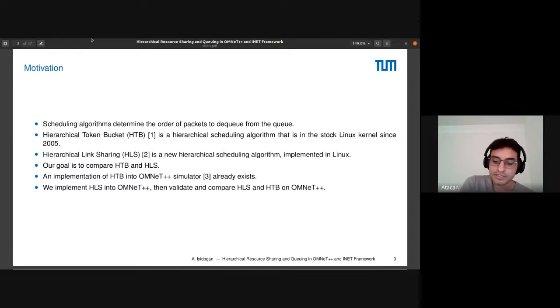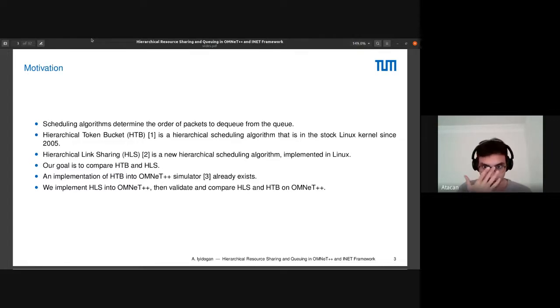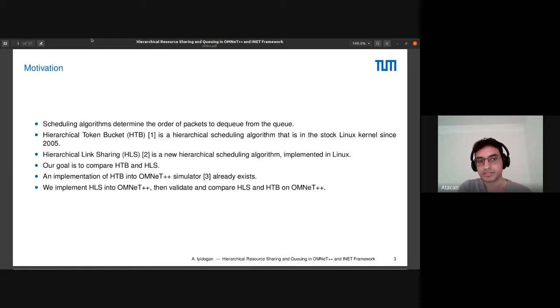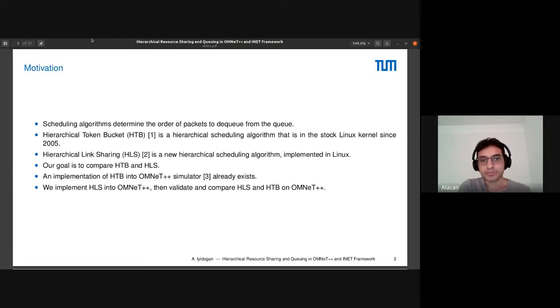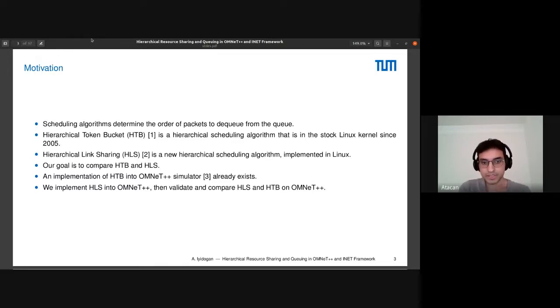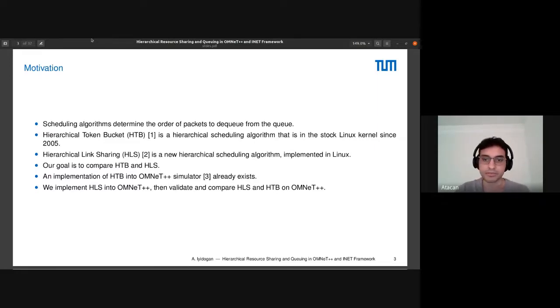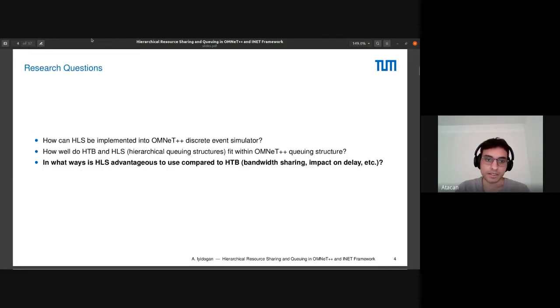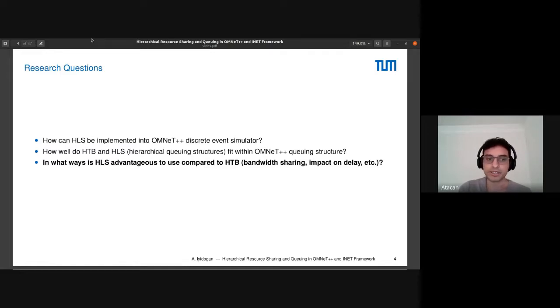Hierarchical token bucket is a hierarchical scheduling algorithm that has been in the Linux kernel since 2005, so it's a very old algorithm. And hierarchical link sharing is also a hierarchical scheduling algorithm that was published last year. Our goal is to compare HTB and HLS, their bandwidth sharing properties and their bounded delay. The implementation of HTB in OMNeT++ inet framework exists, so we implement HLS and then compare them.